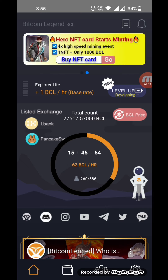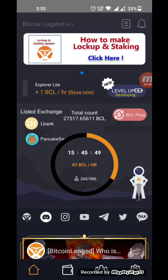We will have to do mining and we will have to look at the mining options.